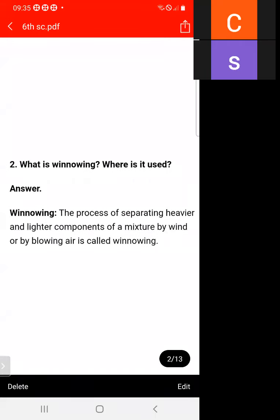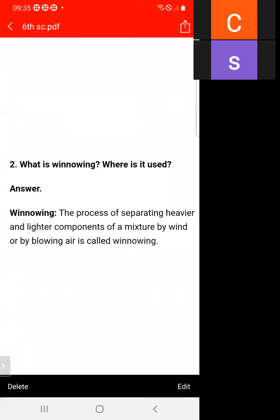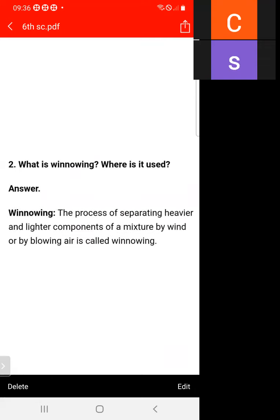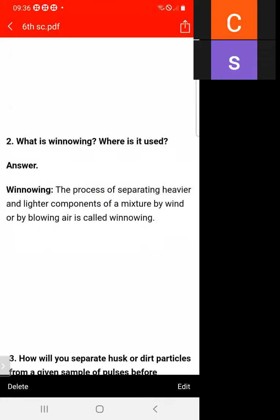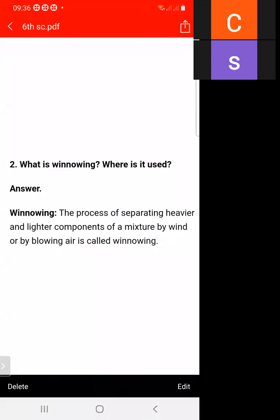Next question: what is winnowing and where is it used? The process of separating heavier and lighter components of a mixture with the help of wind or blowing air is called winnowing.